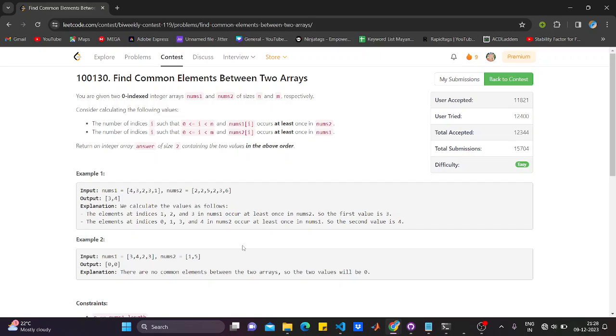Hi guys, welcome back to our channel. Hope everyone is doing good in life. So today we are going to see the first question that came up in bi-weekly contest 119, that's find common elements between two arrays.